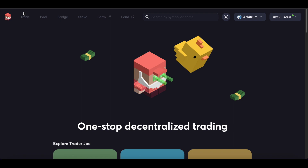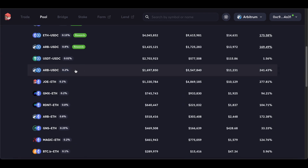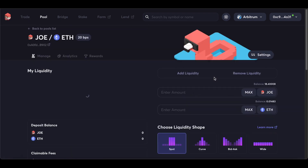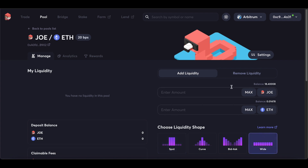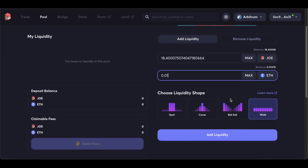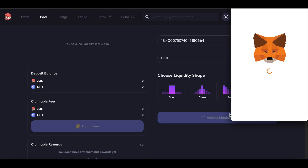To deploy your liquidity, go to traderjoexyz.com. Go to pools, select the pool to deploy your liquidity in. In this case, it is the Joe-ETH pair. Select the wide shape, then select the amount of Joe and ETH you want to deploy. Unlike traditional liquidity pools, it does not have to be 50-50.